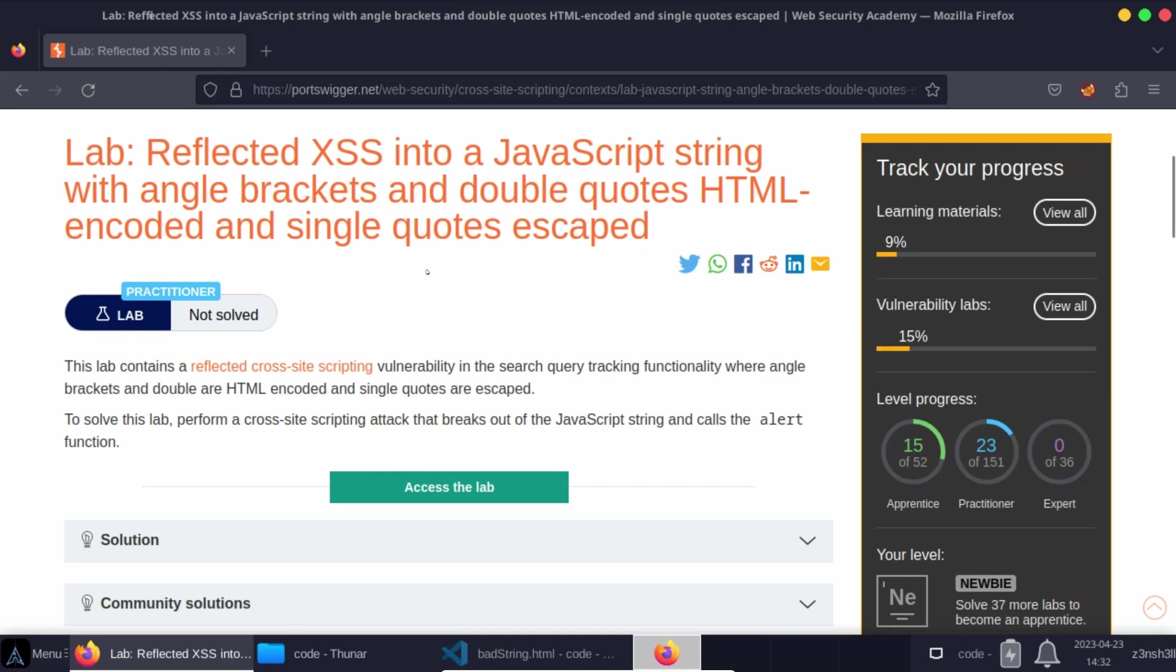We can see from the lab title that obviously certain types of input while they are being reflected to the page are being sanitized in some form or another. Either they're being HTML encoded or they're being escaped as part of a JavaScript string.